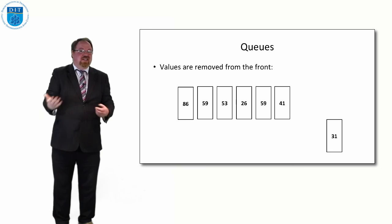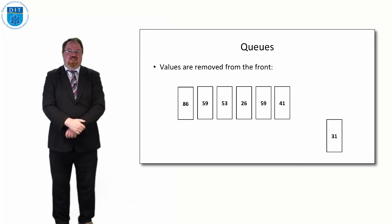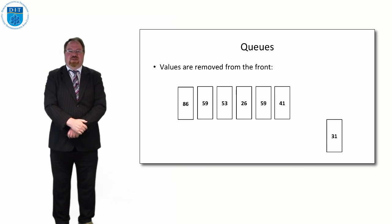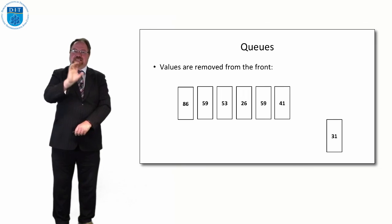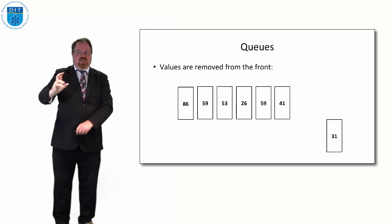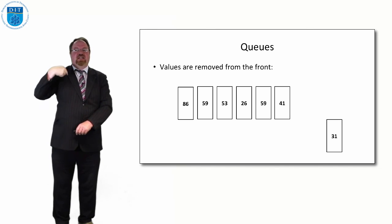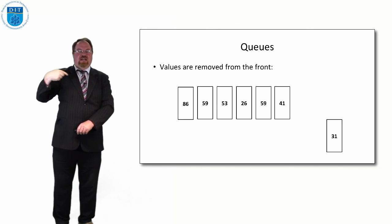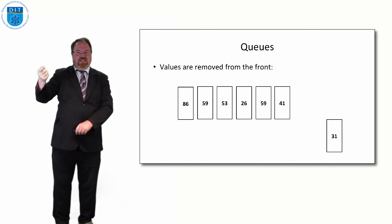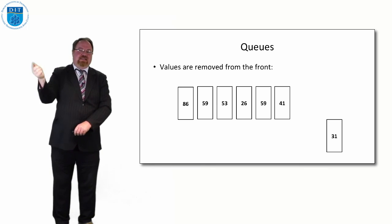So we'll hear about printer queues and that's what it means. It means there is a strict rule, generally whoever comes first gets served first. And if I add a print job onto the list, it gets added to the back.